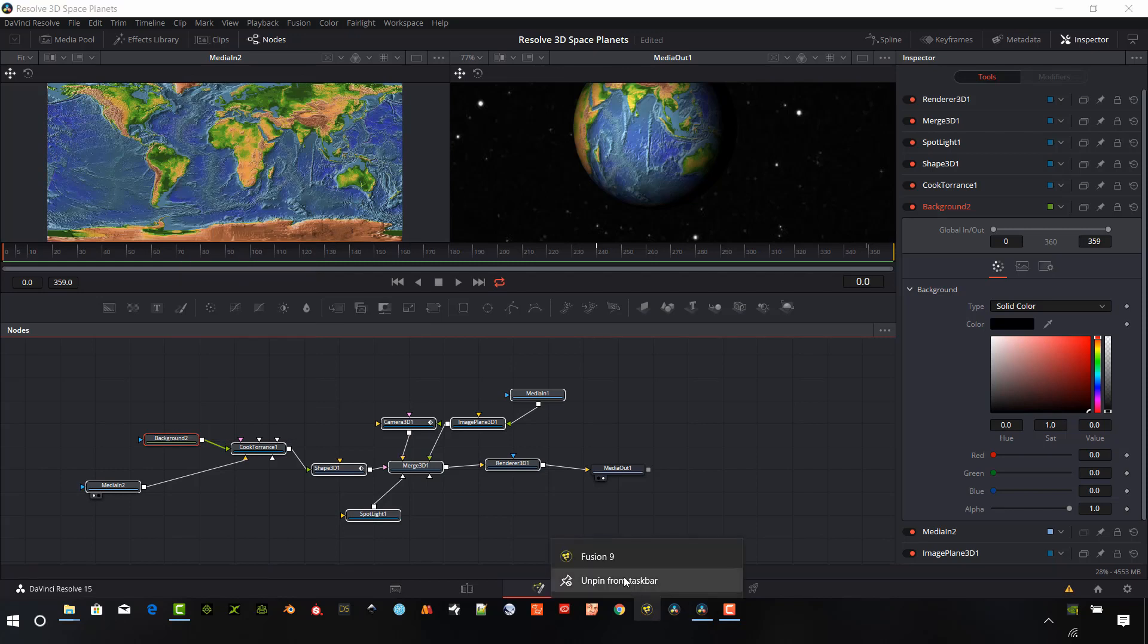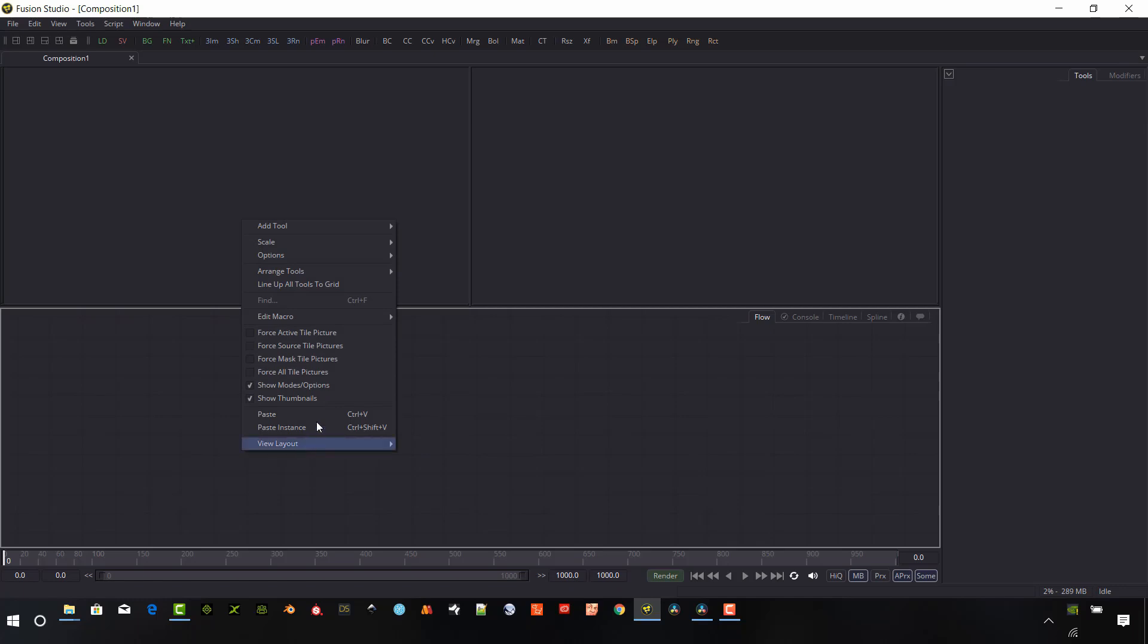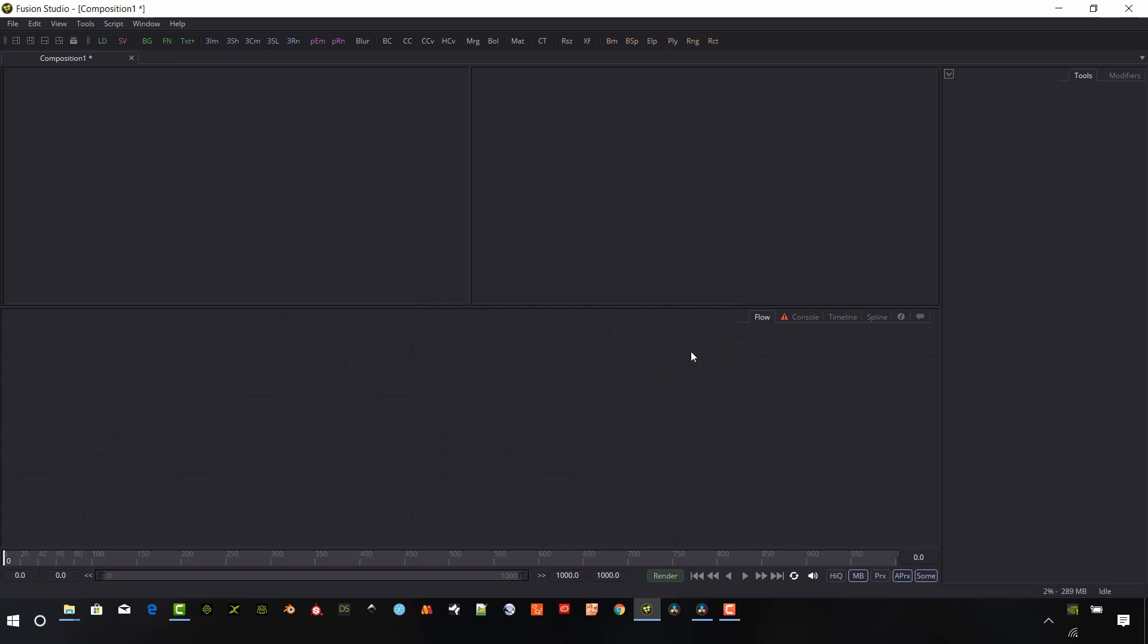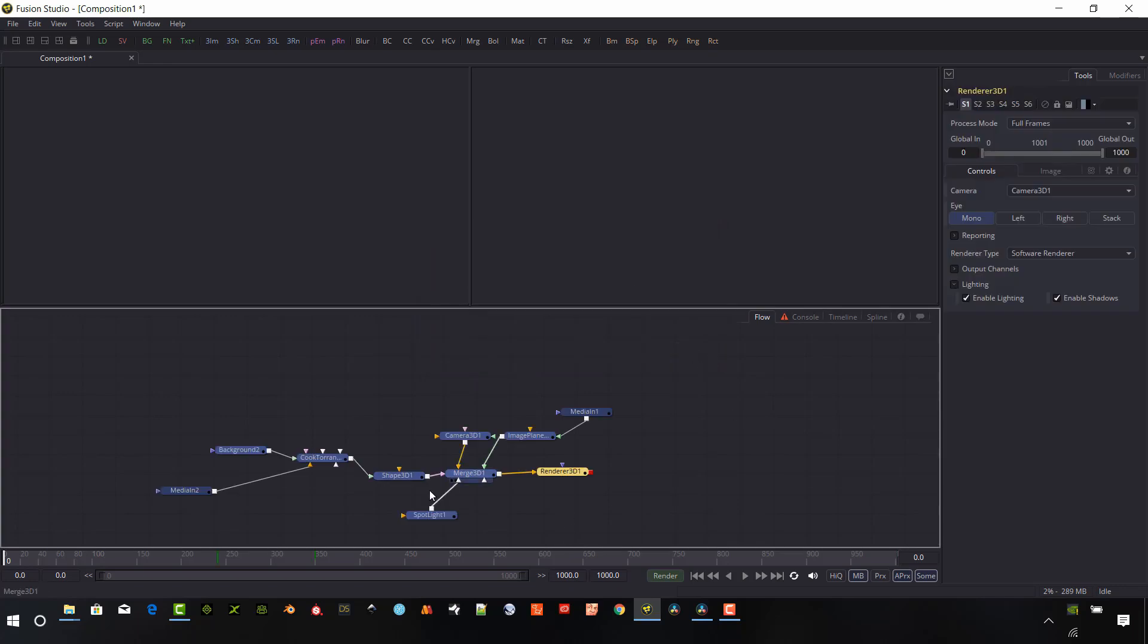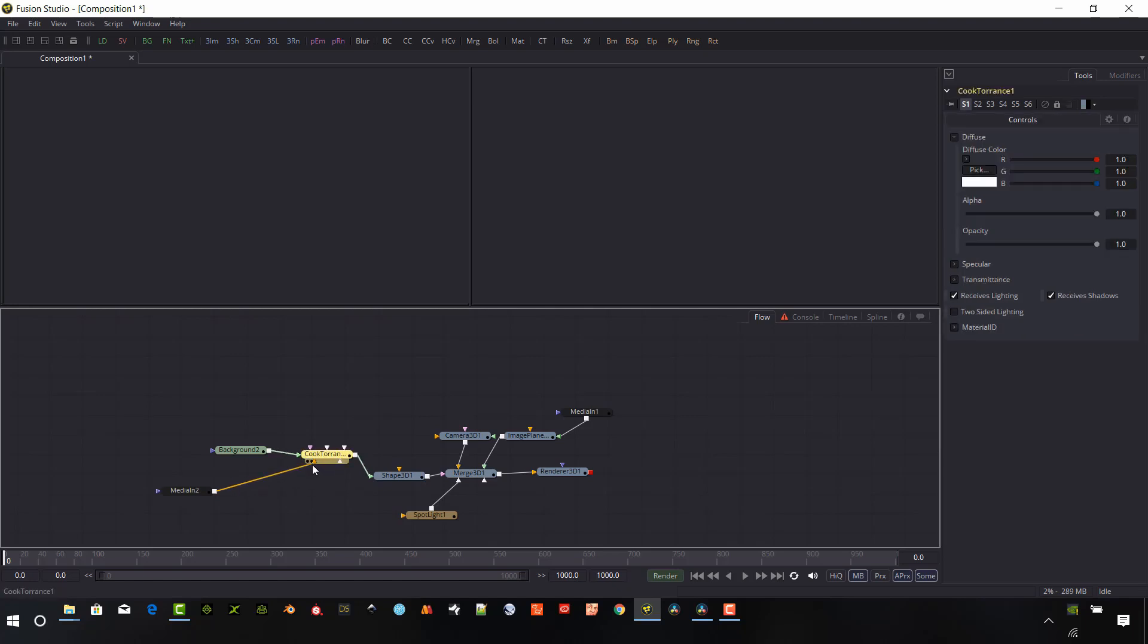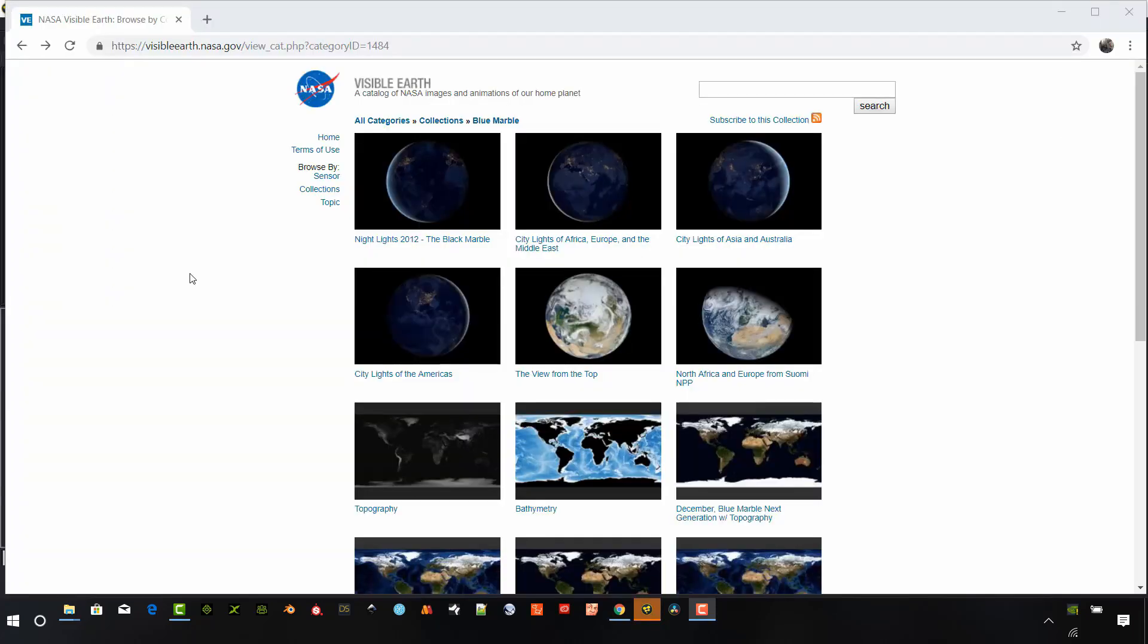Let's go ahead and copy paste all of these flow nodes here. We're going to open Fusion 9 and paste this into the flow area. It's going to give me an error. Some of the media in and media out points are not going to be working here in Fusion 9. Fusion 9 uses different loaders. So we'll break these connections and reload the texture and the background.